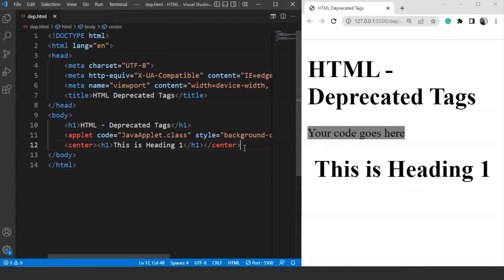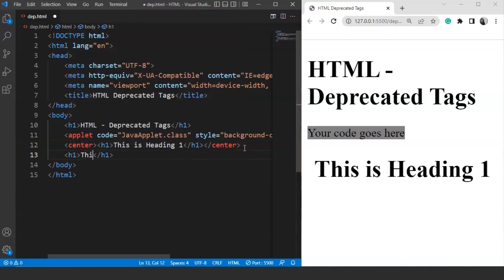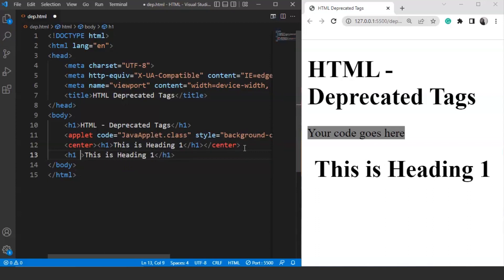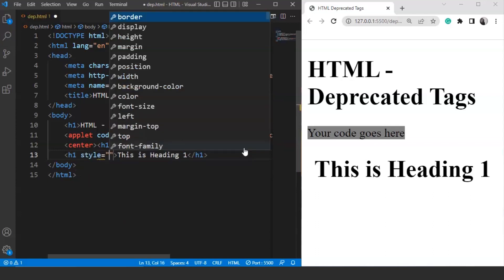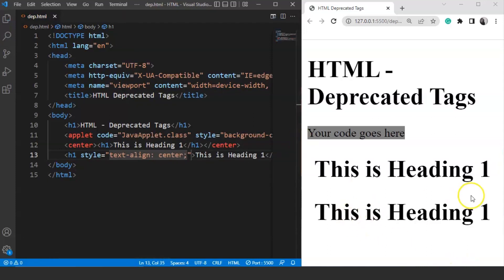Now we will use the alternative to this tag, because the center tag is now deprecated from HTML. Instead of that we will use the text-align property, which is a CSS property. We mention the h1 tag with 'This is heading 1' and use the style attribute with 'text-align: center'. Save it and here you can see we have 'This is heading 1' present on the browser. The output looks exactly the same in both cases, but the difference is that the center tag is now deprecated. We can still use these tags, but it's not recommended.